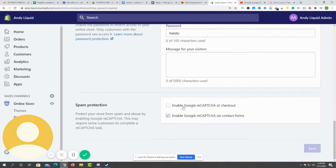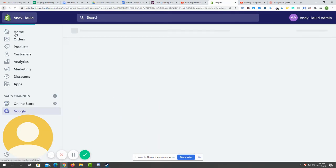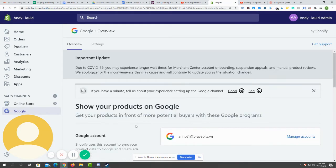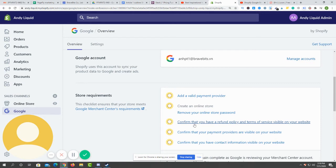You don't need that here in the Google channel, so I will move on to the next requirement. The next part is to confirm that you have a refund policy and terms of service visible on your website. If you already have it, just click on confirm. If you do not, you just have to create one.